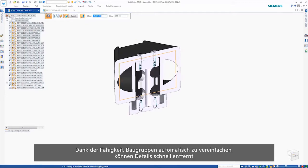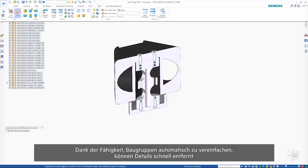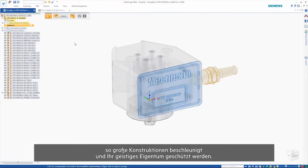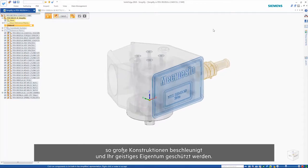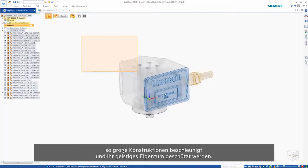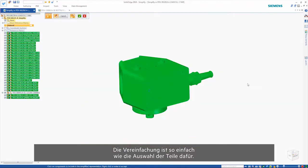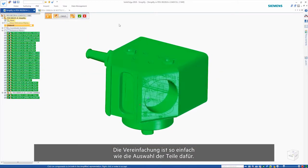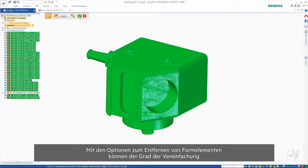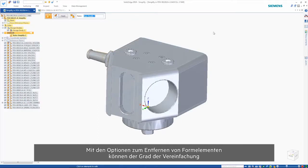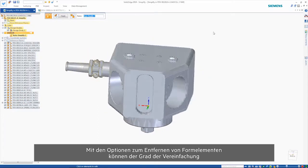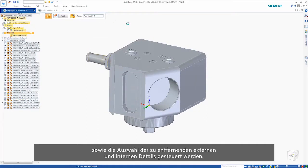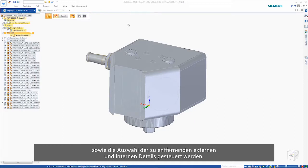The ability to auto-simplify assemblies provides a fast way to remove detail in order to speed up large designs as well as protect intellectual property. Simplification is as easy as selecting the parts to simplify. Options to remove features give control over the level of simplification and allow the removal of as much external and internal detail as needed.